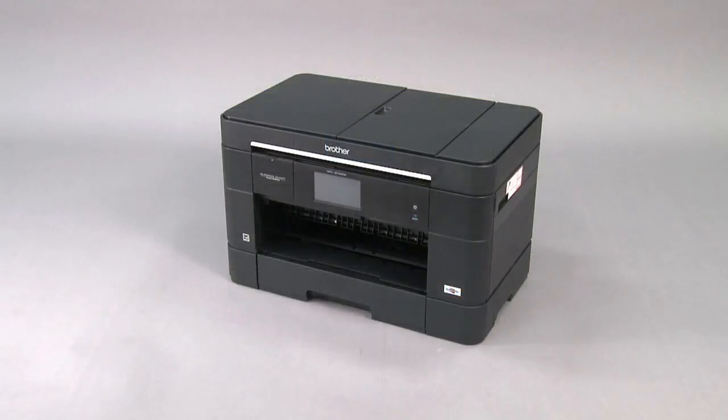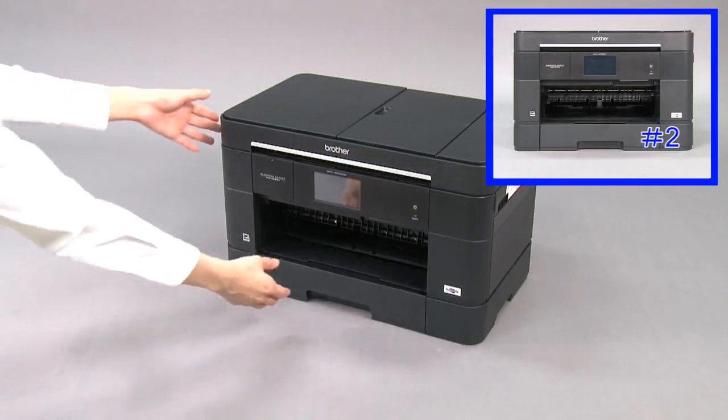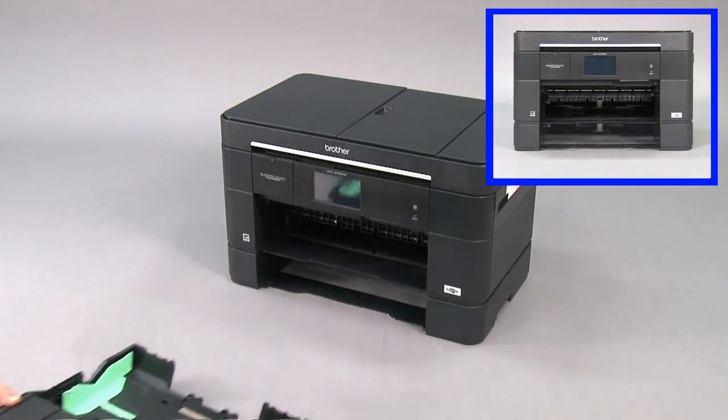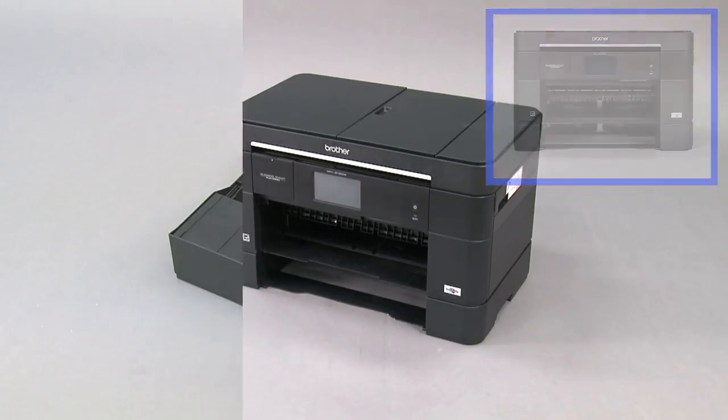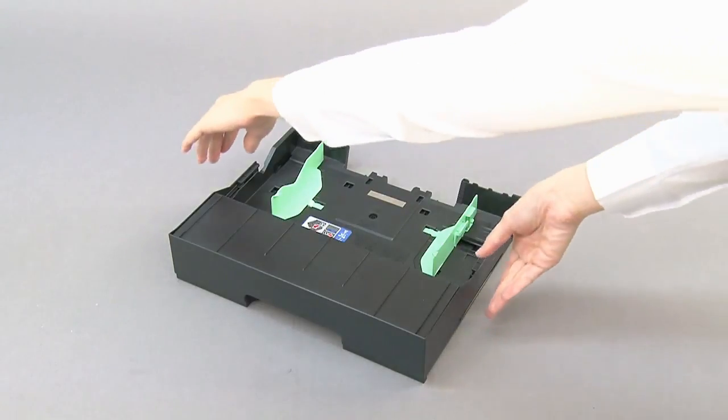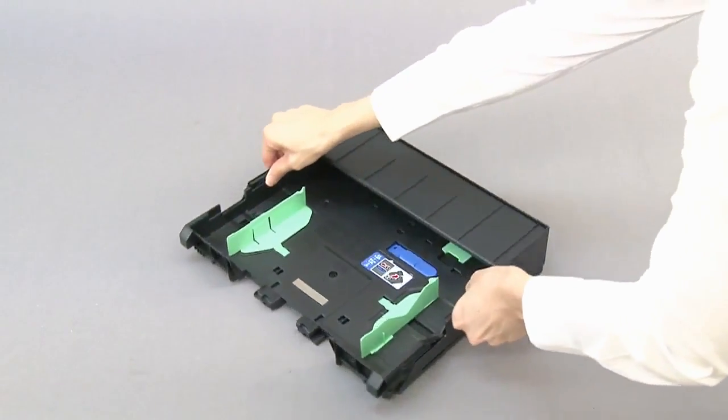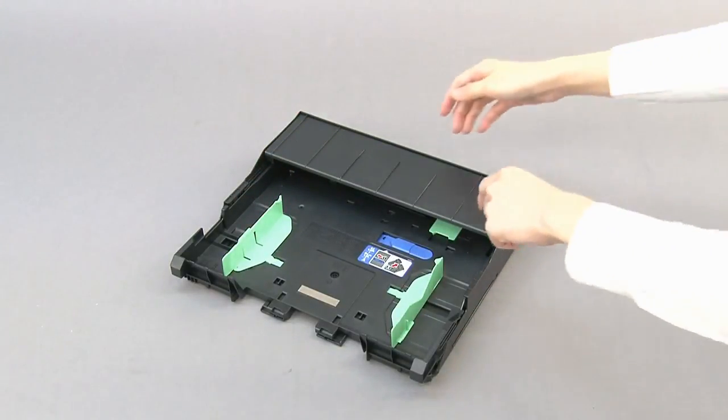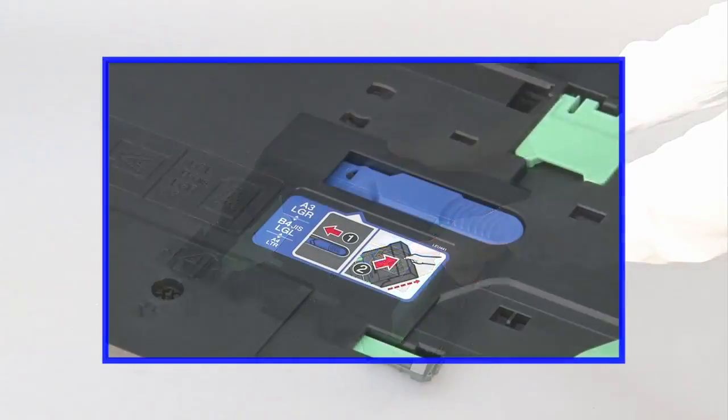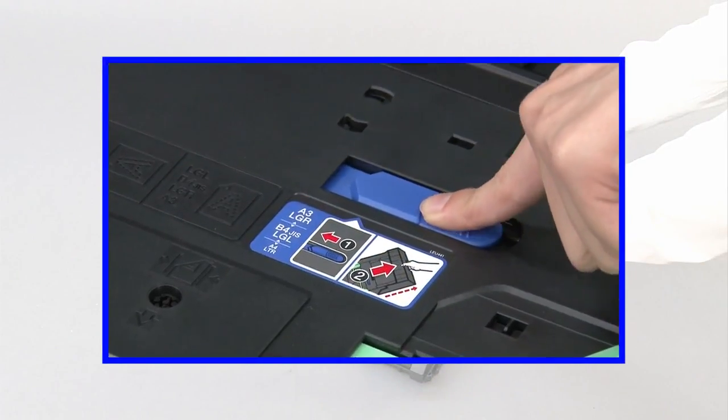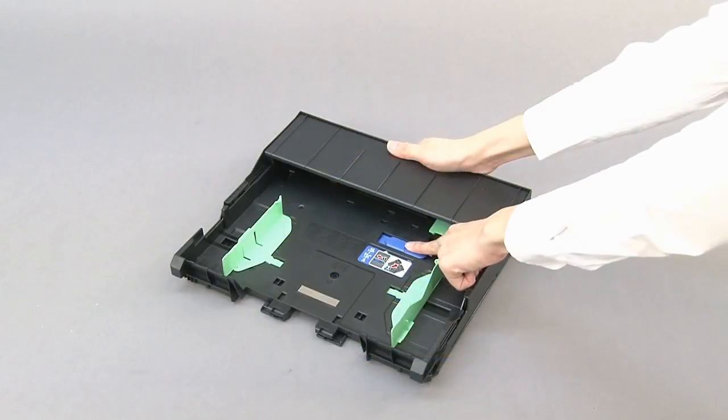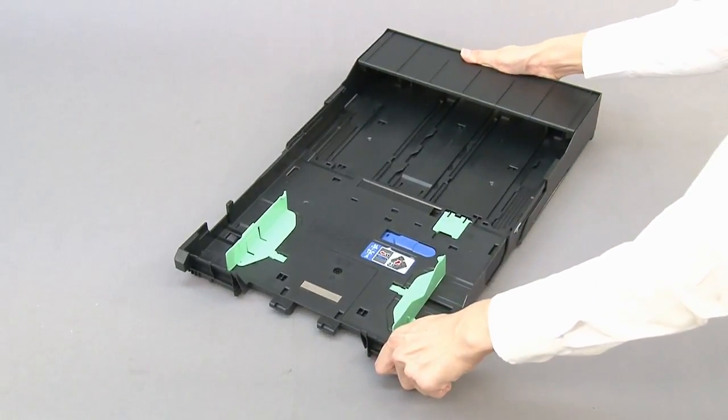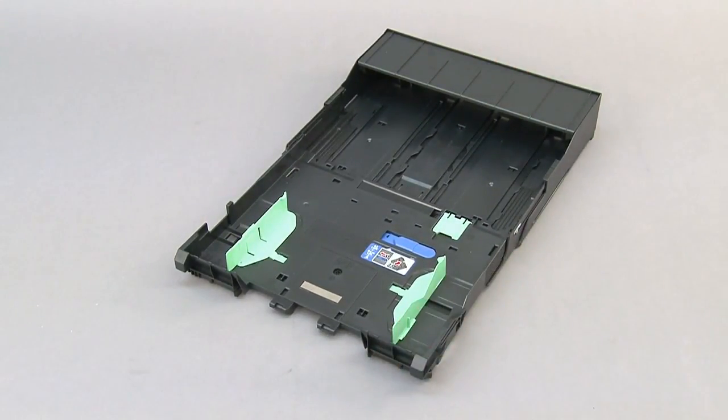Next, pull tray number two out of the machine. Push the blue slider until it locks into the release position. Extend the tray until it locks into the A3 position.